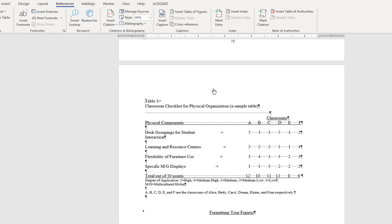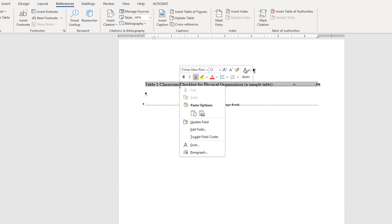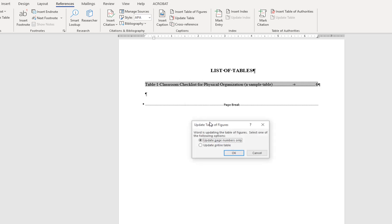To update the list of tables, highlight the list and right-click to open the editing menu. From here, choose Update Field, and then Update Entire Table.